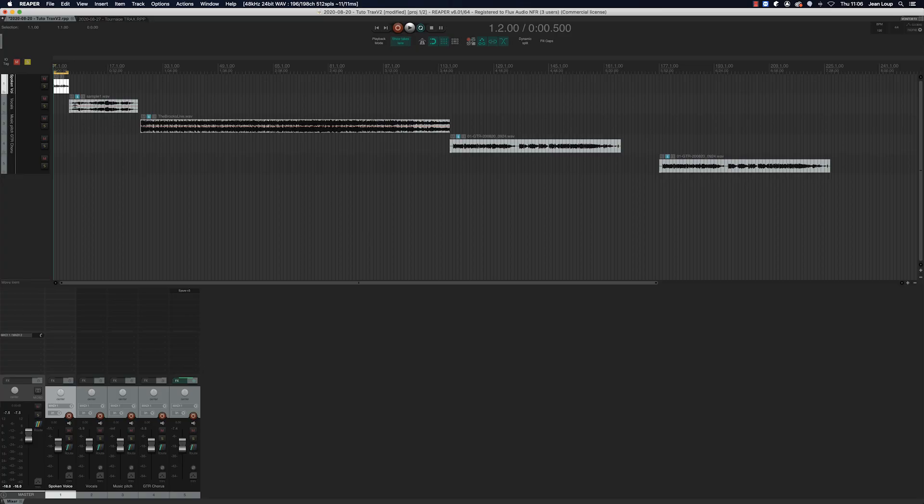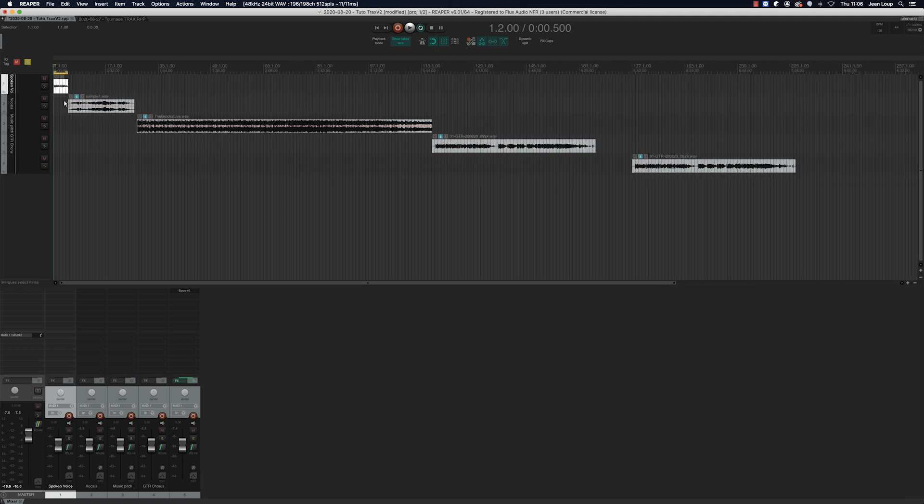The Trax plugin is also an excellent tool for modifying the pitch of non-vocal sources. Today we're going to listen to the Trax Transformer being used on four different sources: a speaking voice, a singing voice, a piece of music and an electric guitar. Let's begin with our first example, a male speaking voice.